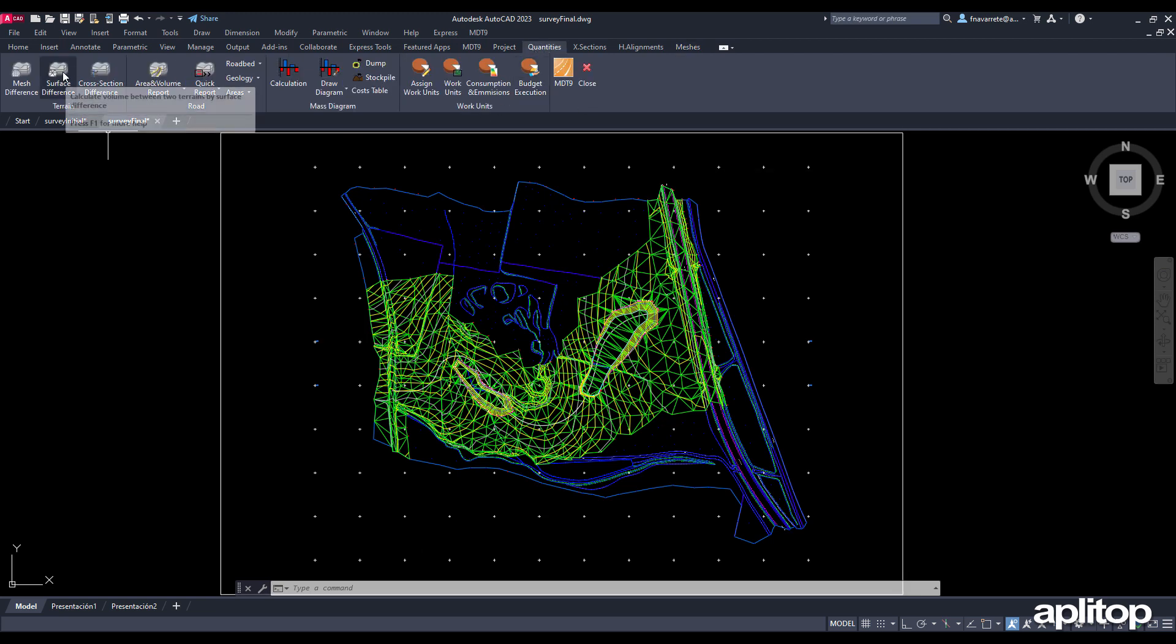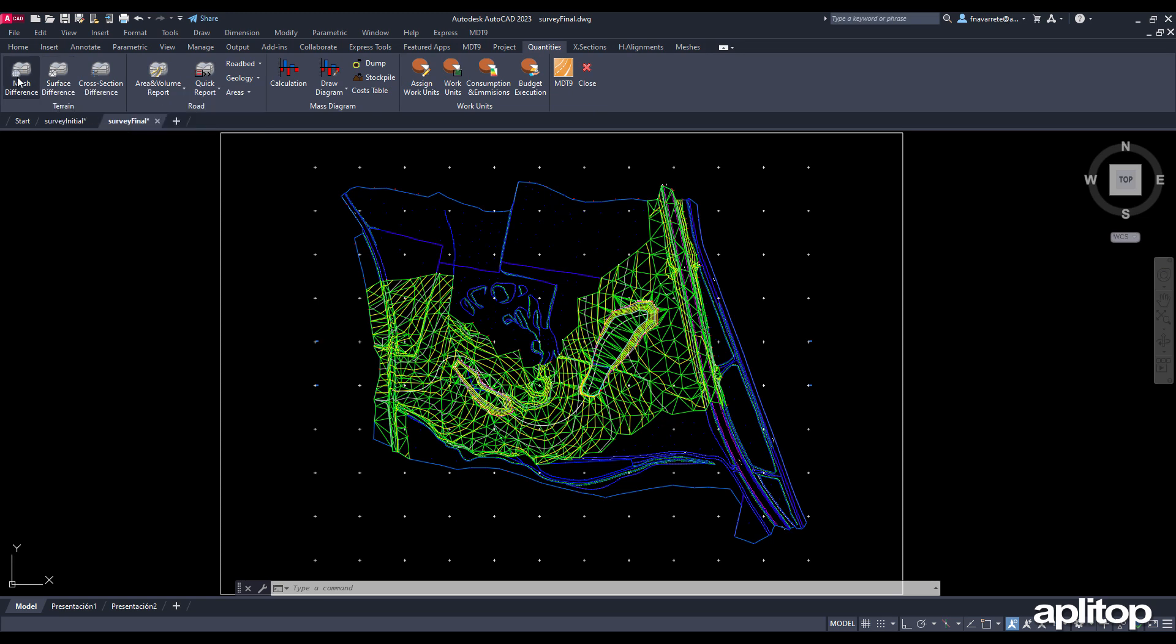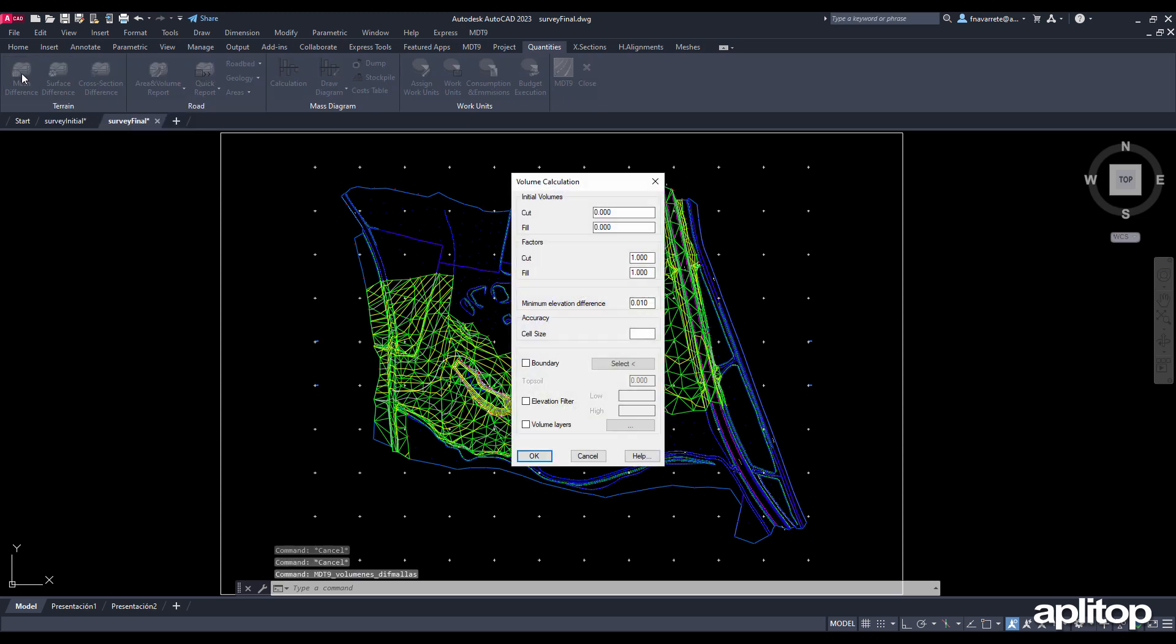The volume by mesh difference command asks us for the calculation parameters, which we accept by default, and the mesh files to compare.